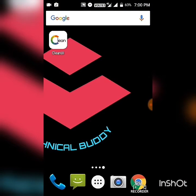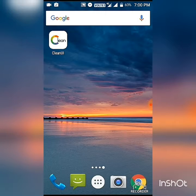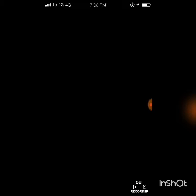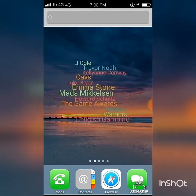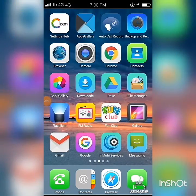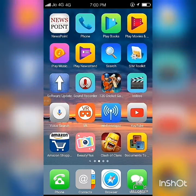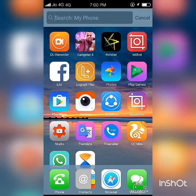Now I am going to the Clean UI APK and tapping on it to open it — it will take some time. See friends, all my icons on my phone have been converted to Apple icons.